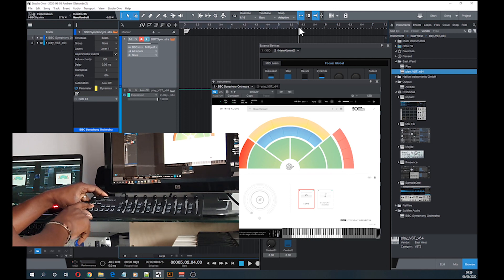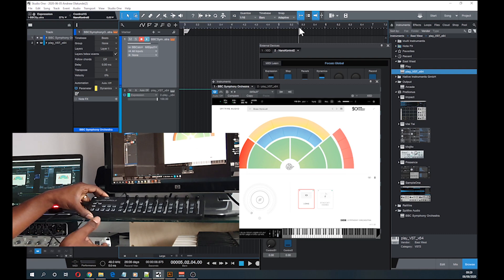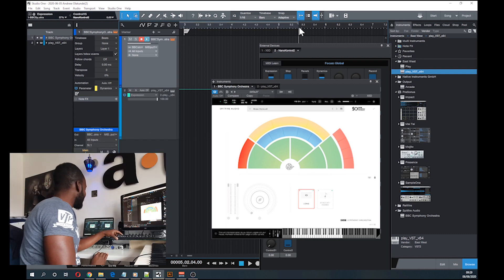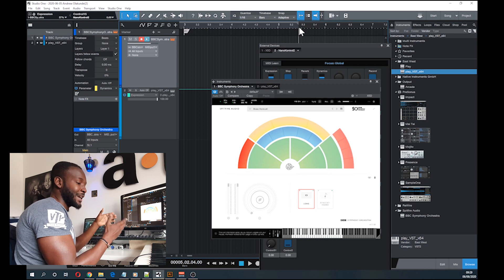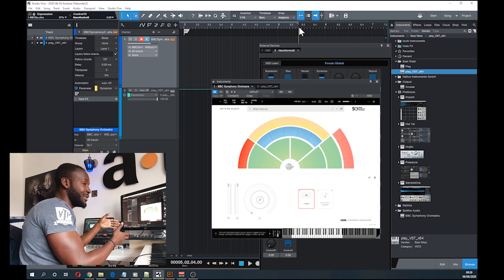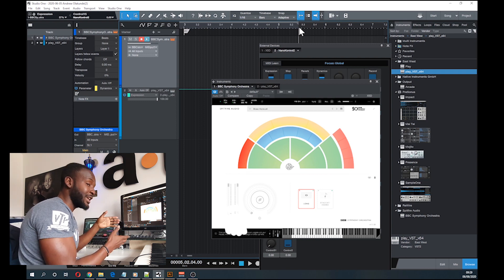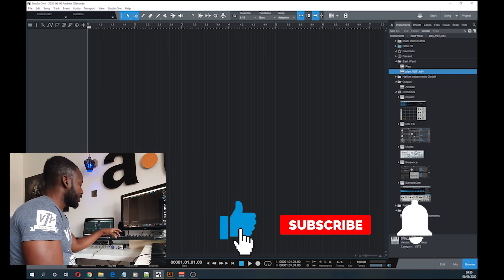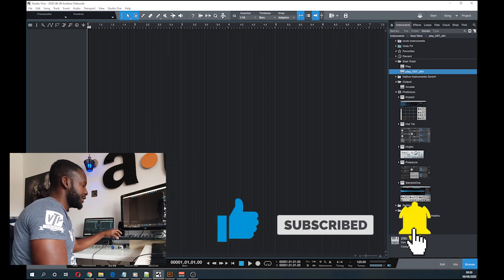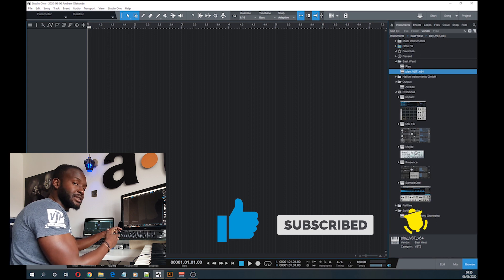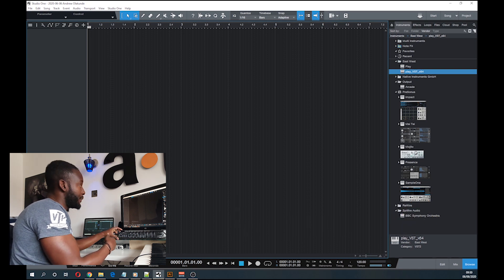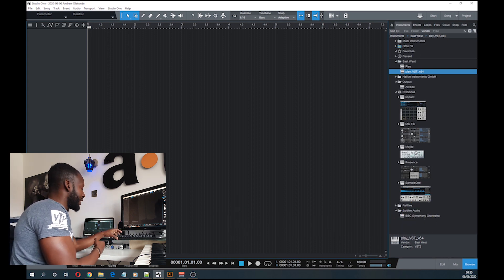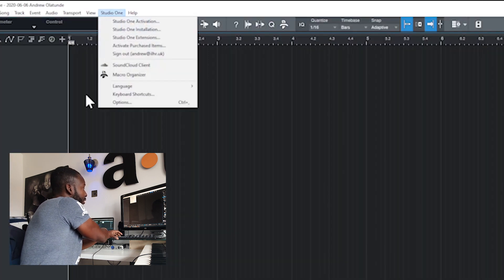Okay, so I'm going to do a really quick video to demonstrate how to map your Korg Nano Kontrol into PreSonus Studio One. It's probably going to be applicable across a couple of different DAWs, but the one that I use is PreSonus Studio One. As you can see, I've just got this plugin from the BBC, BBC Symphonic Orchestra, it's a free plugin, it's just amazing.